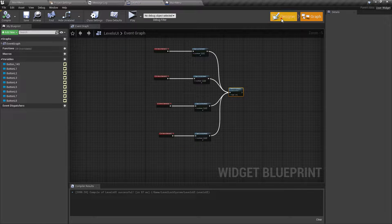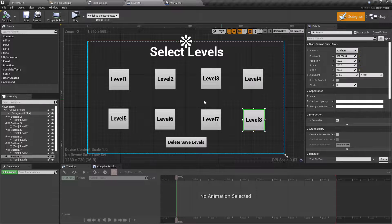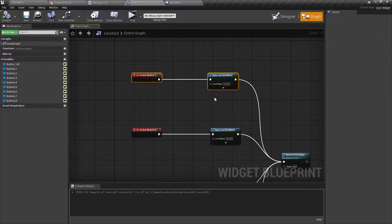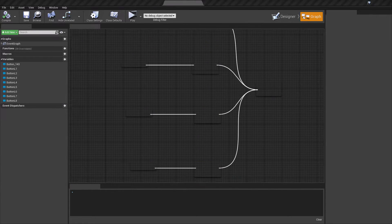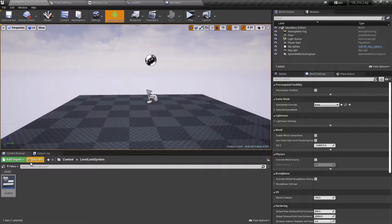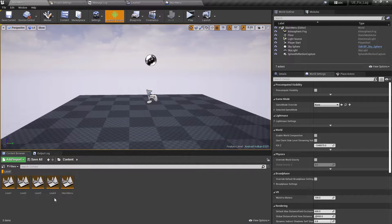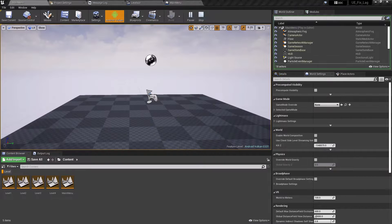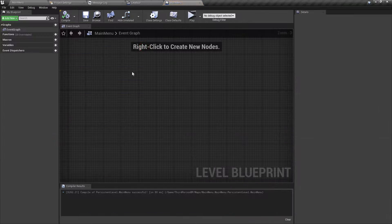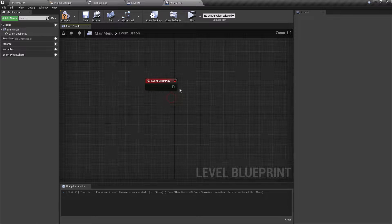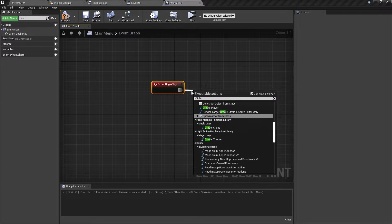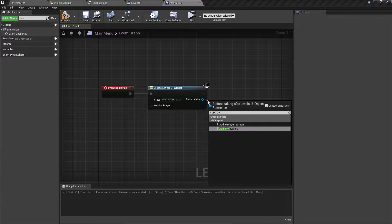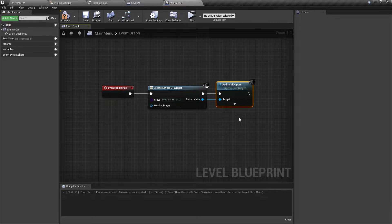I have already set up this UI under this User Widget and we have levels from 1 to 8. Under the graph, on the click event, we can open the specific level without any restriction of locked or unlocked. We will remove the UI after we open that level. We have set up all the levels from 1 to 4. Currently we are at the main menu, and inside the Level Blueprint I'm going to call Event Begin Play and create a widget for our Level Select UI and display it on the viewport.